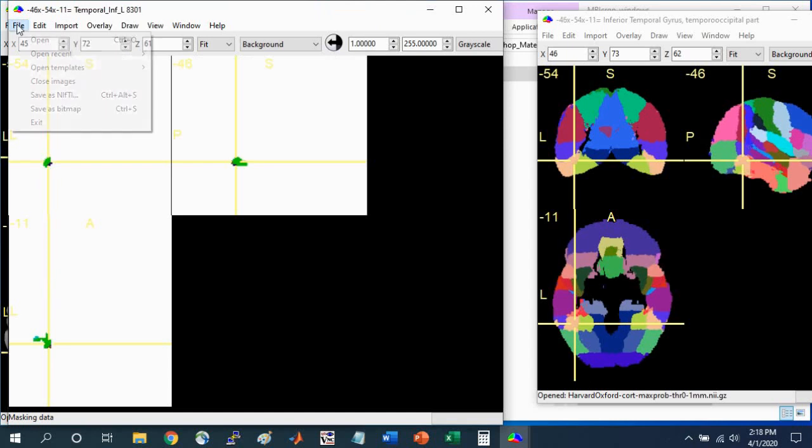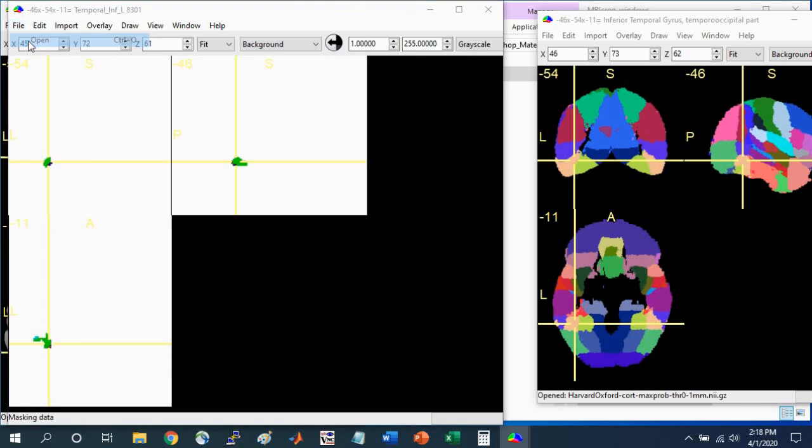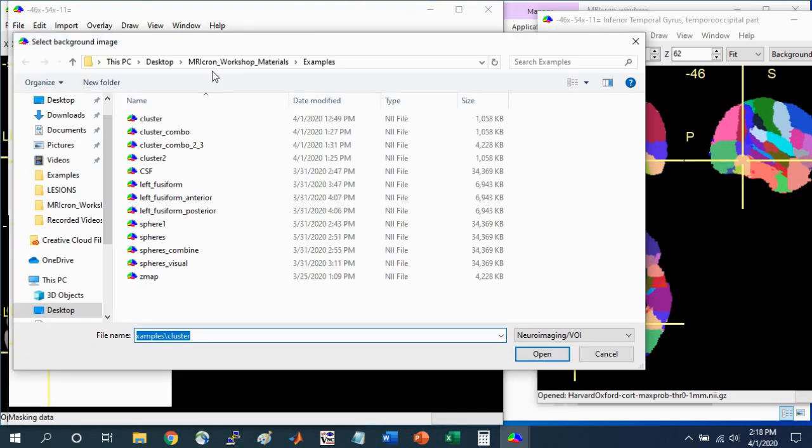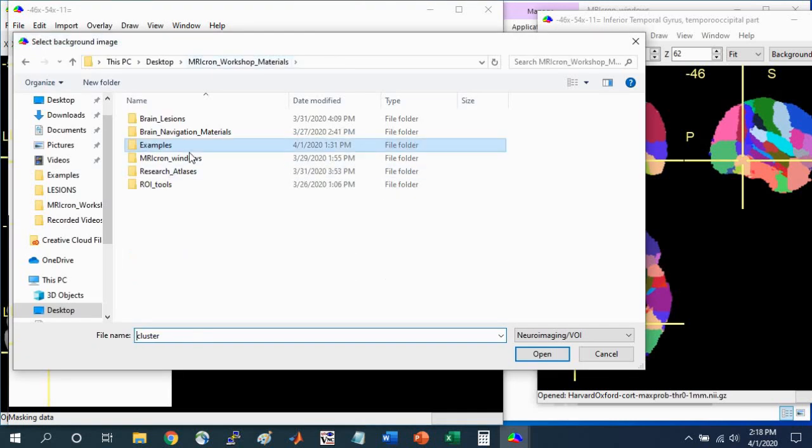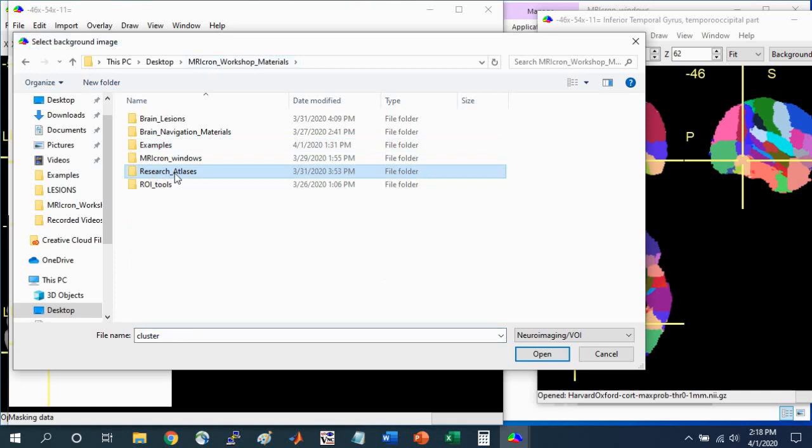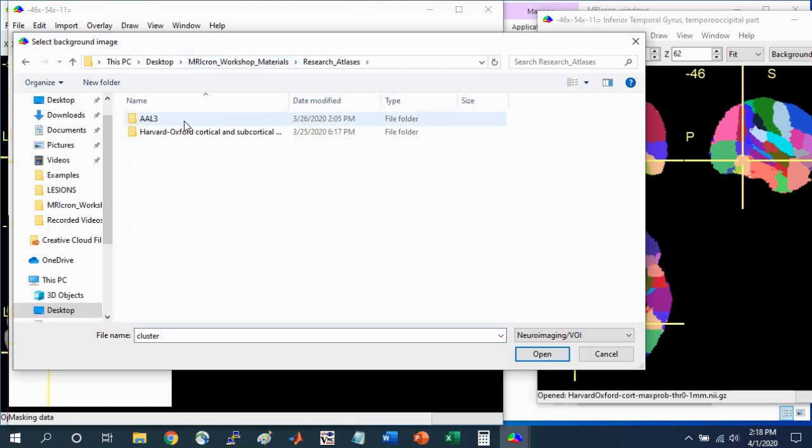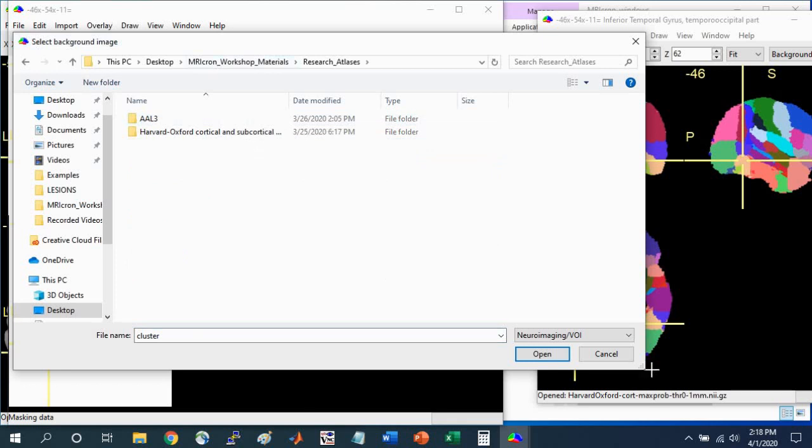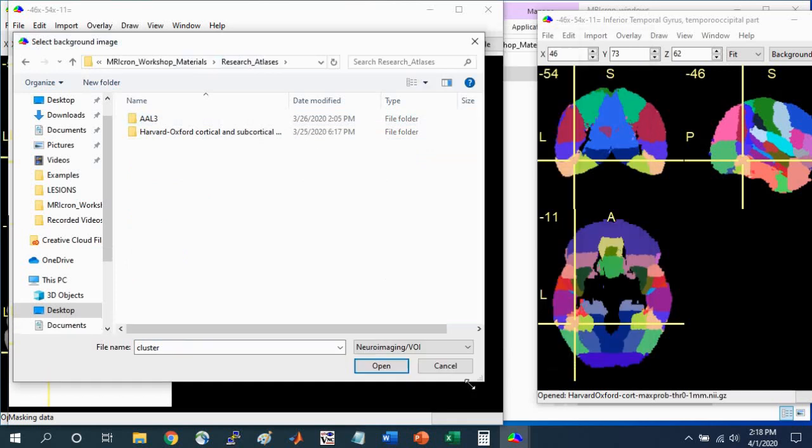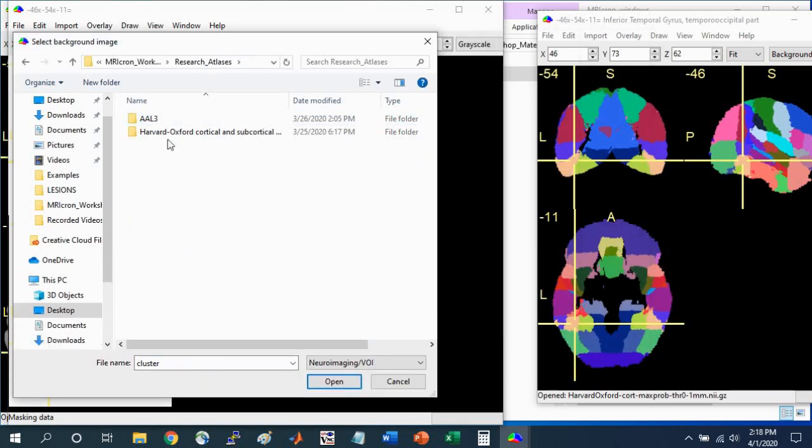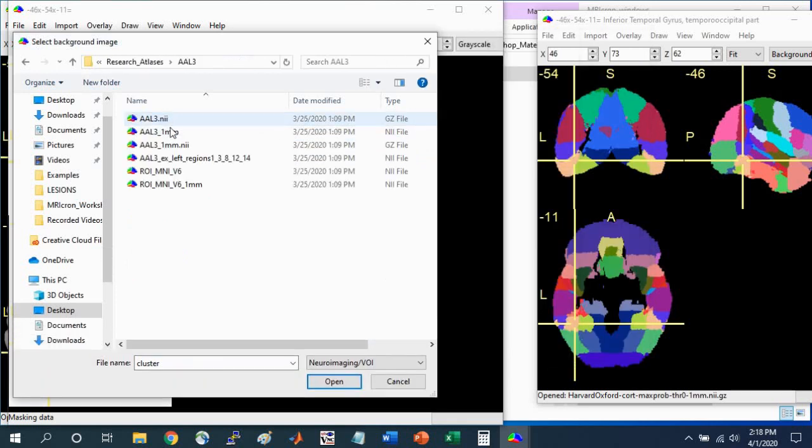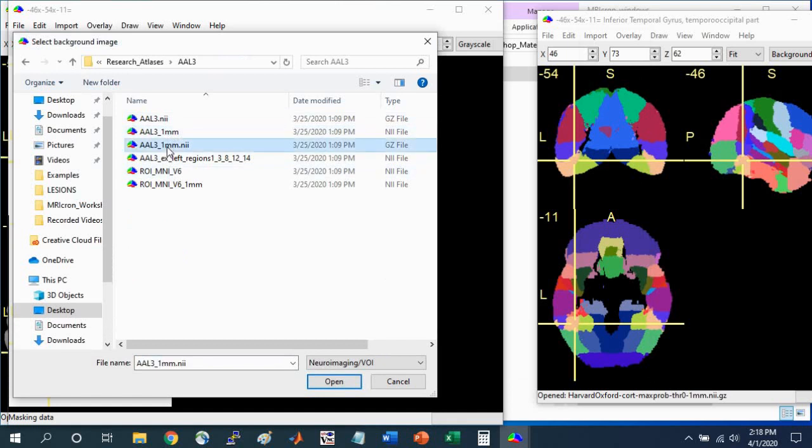Finally I want to show you the materials that come with the workshop materials that you've downloaded. We can go to File, Open, and we can navigate to this Research Atlases folder. We can see that I've already put the AAL3 Atlas, which is a more updated version of the AAL Atlas. Here are different file options for you.